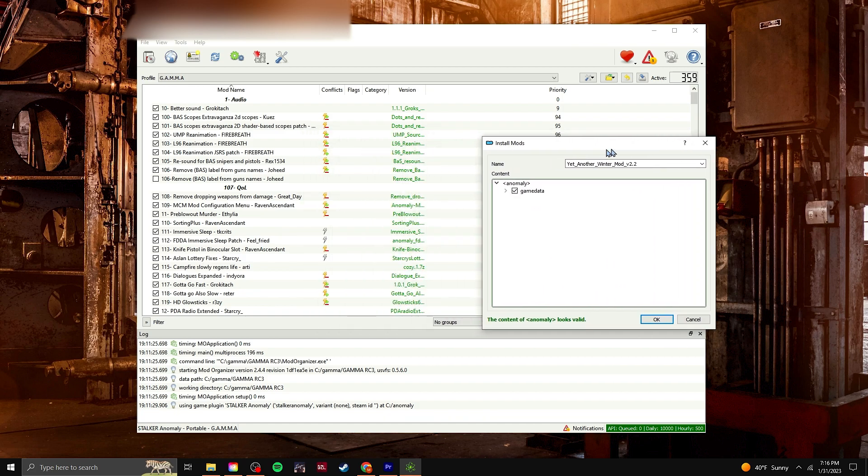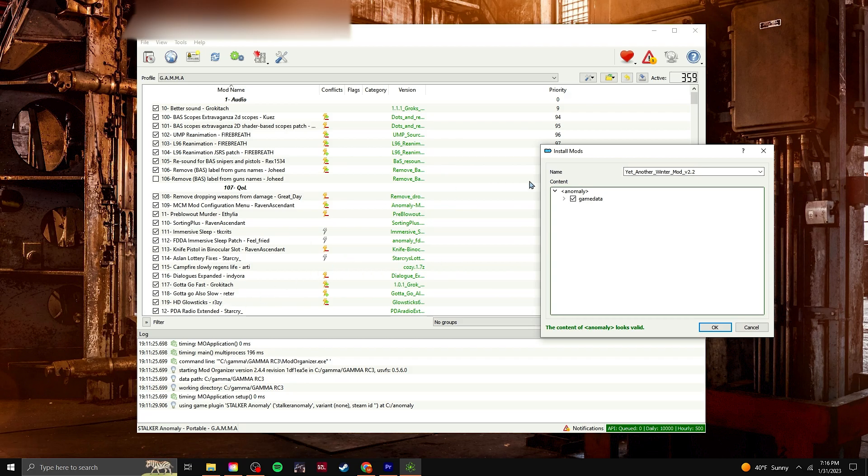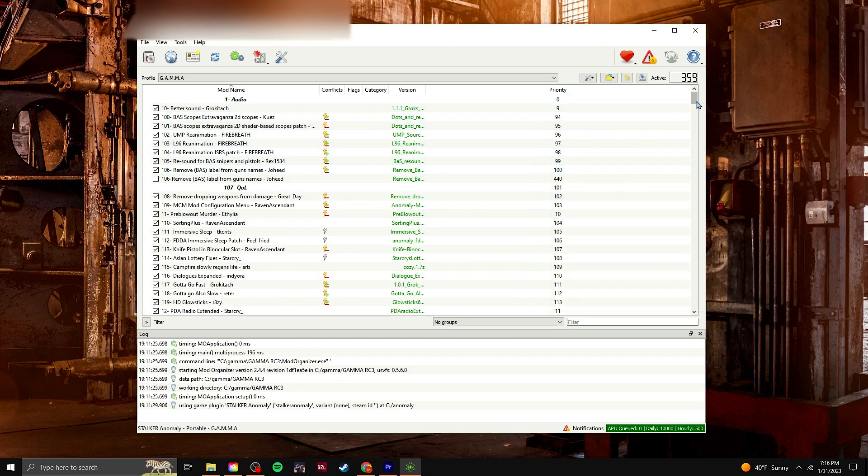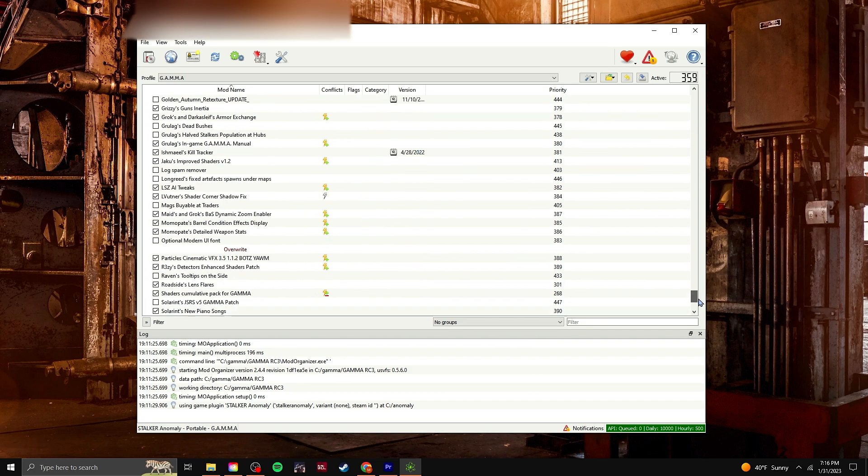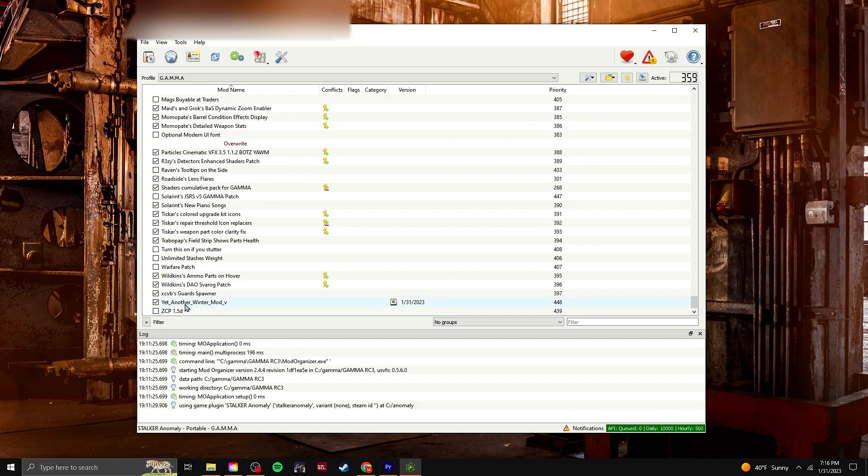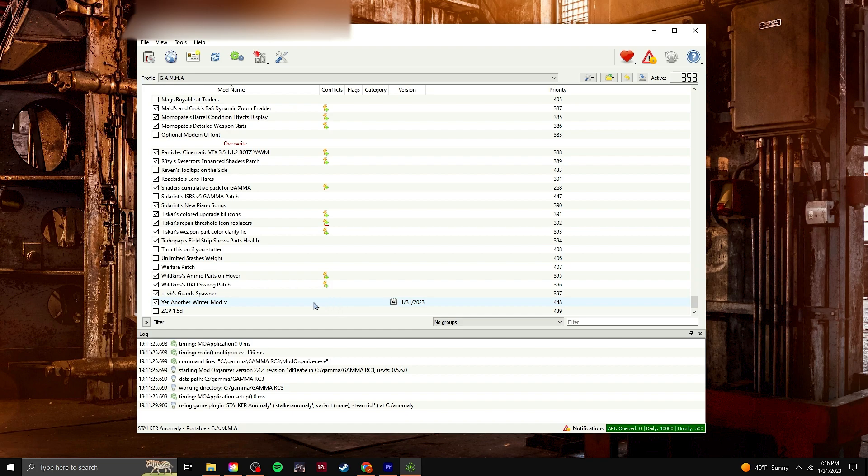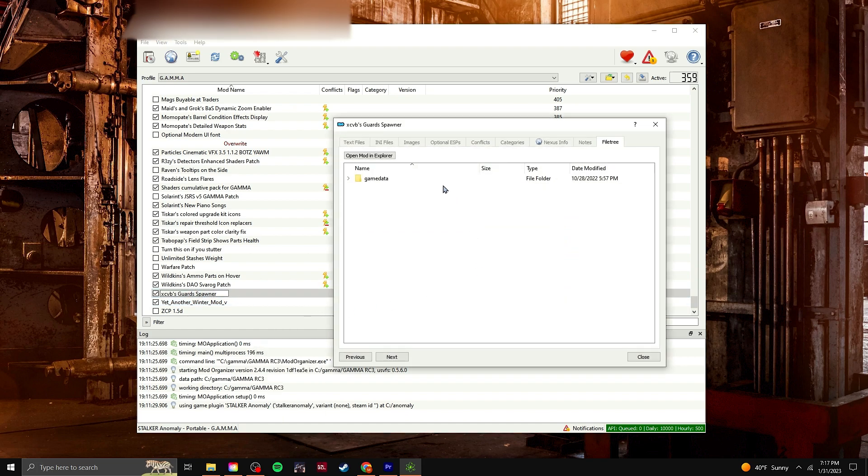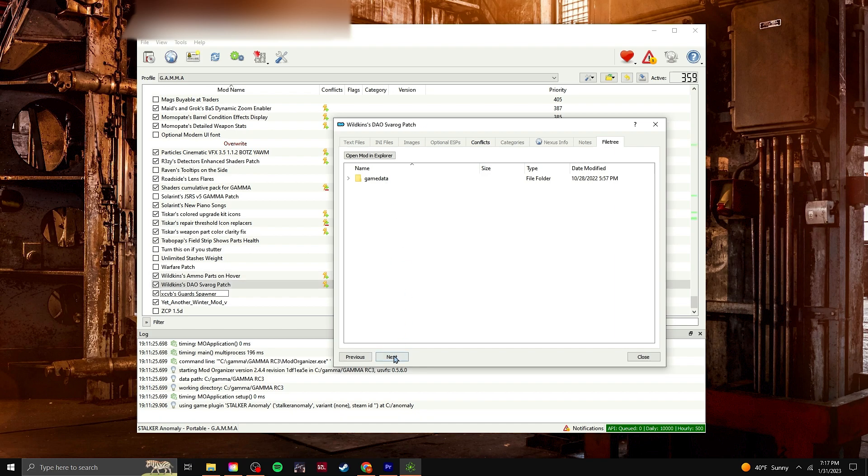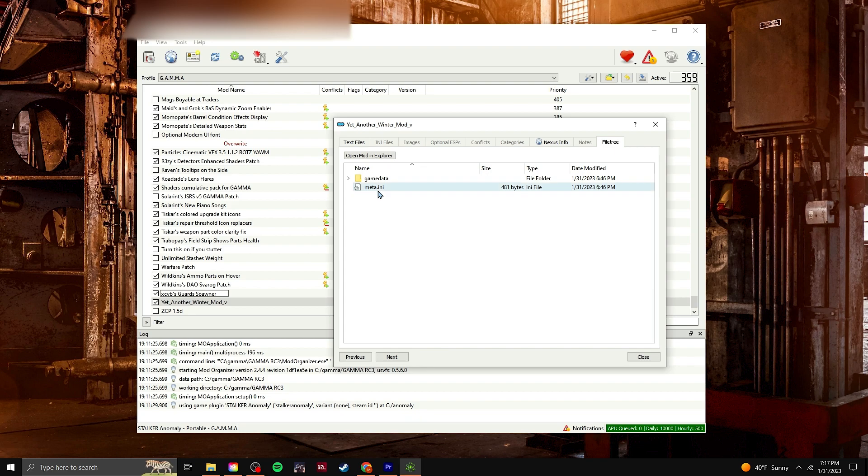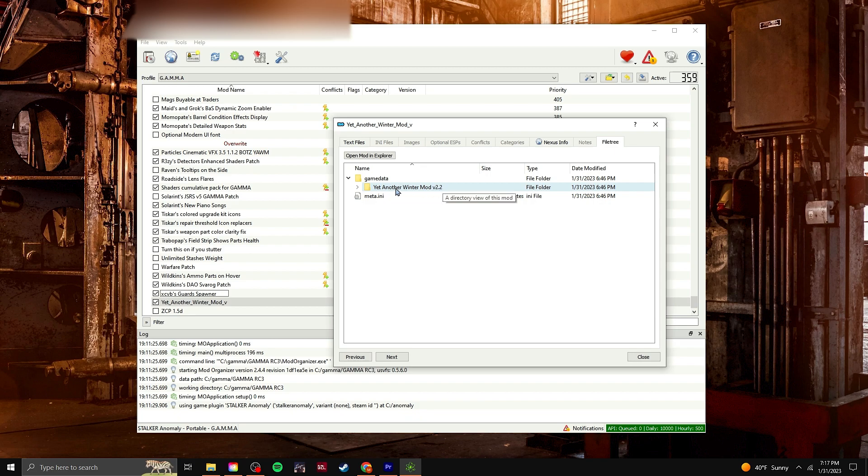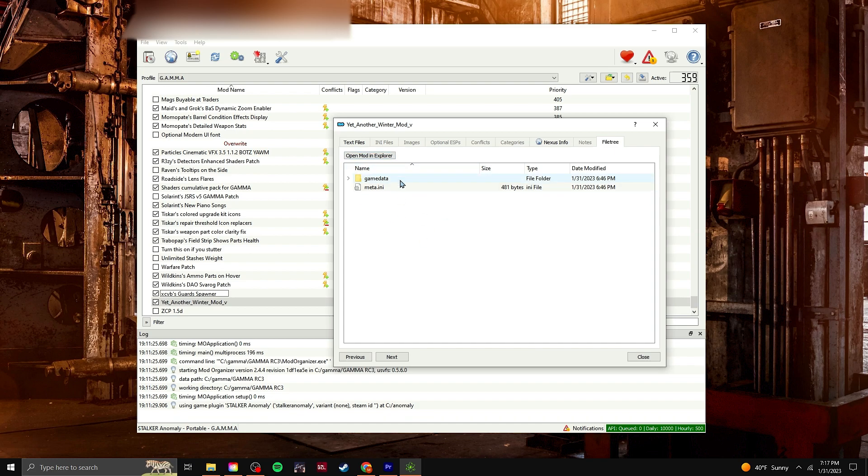I already have mine installed down here. On the very bottom, it's right here. And if you don't do it that method, what was happening to me was, it would say there's missing game data. And I think the reason why is because for all of these mods, it says game data, game data, game data. So all these ones work if it's just a game data folder. But for yet another winter mod, it was only this. So I don't think it was able to read that well. I'm not too sure. I just found that that worked for me.